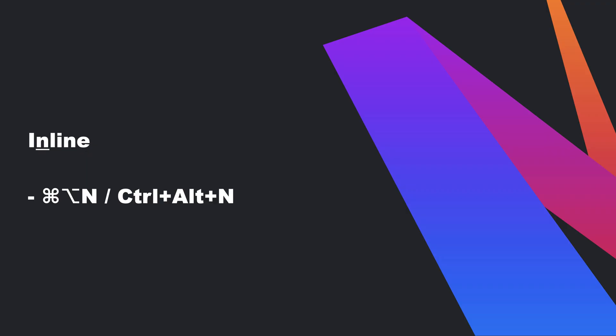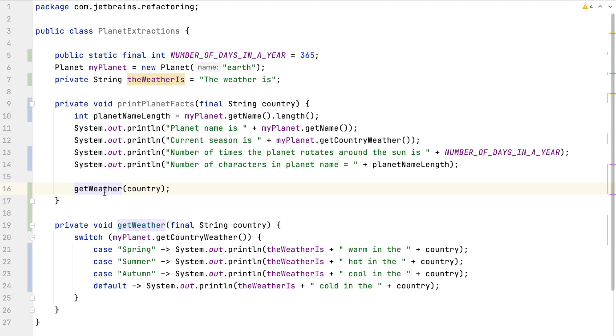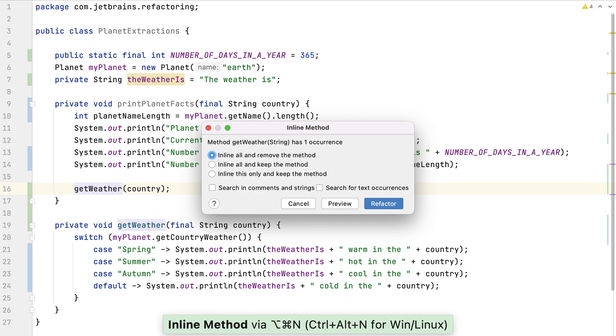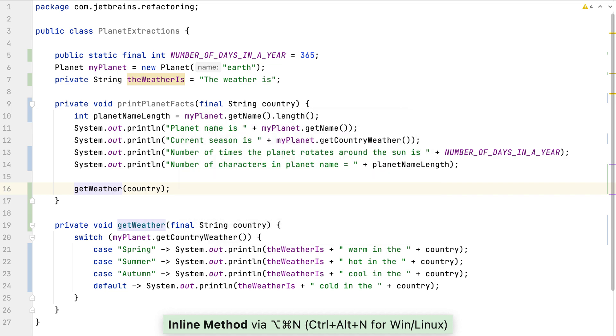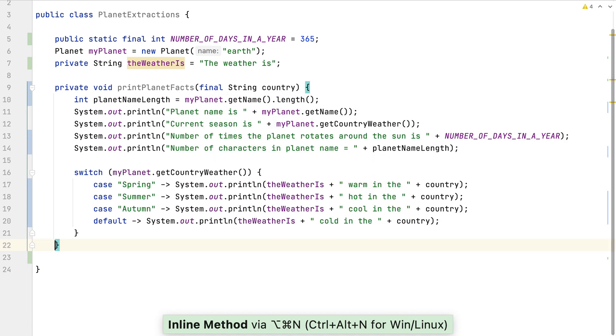IntelliJ IDEA has just one shortcut that will inline any of the five types of refactoring that we've just spoken about. For example, we can use Command+Option+N on macOS or Control+Alt+N on Windows and Linux to inline the method that we've previously extracted.